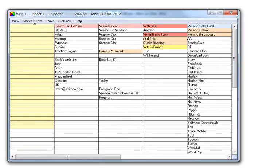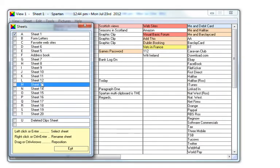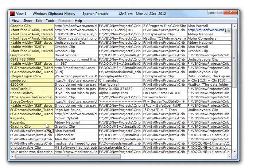Retrieving clips from the Windows History sheet or the Deleted Clips sheet. To retrieve clips from the Windows History or Deleted Clips sheet, select it on the sheet menu.